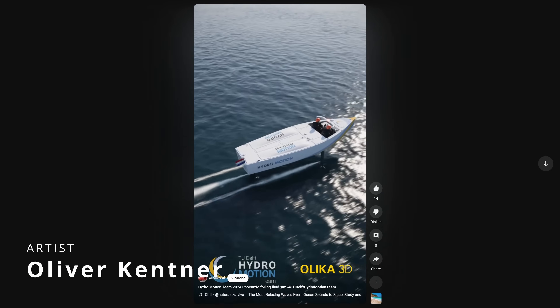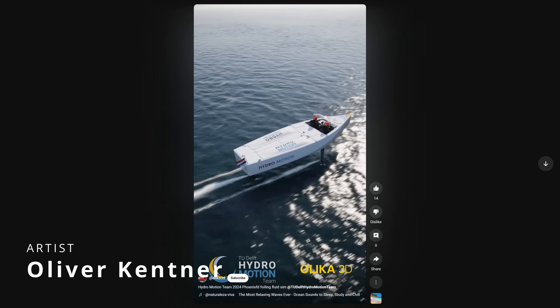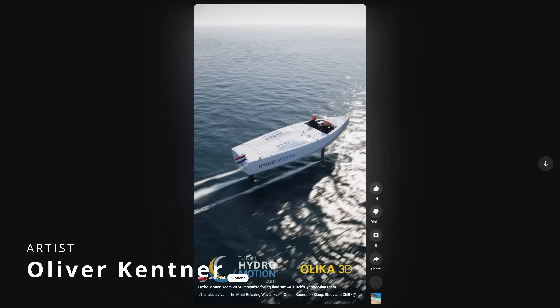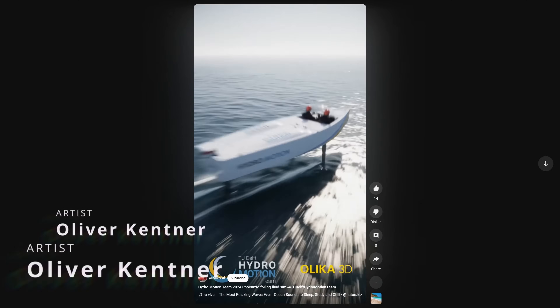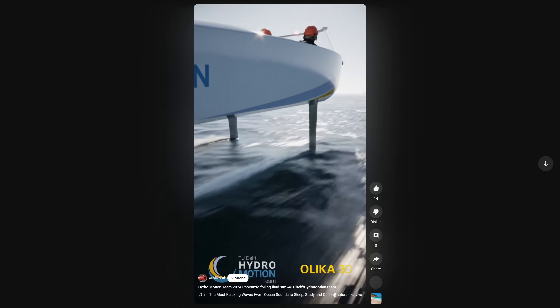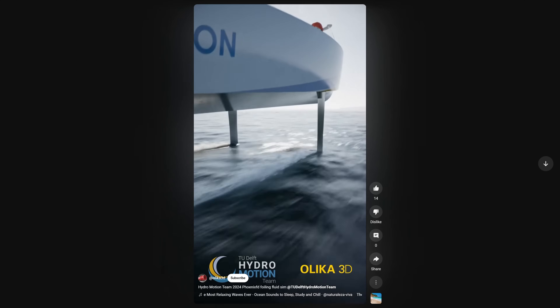Oliver Kanner did a very cool animation for Hydro Motion Team 2024 using Phoenix and V-Ray.